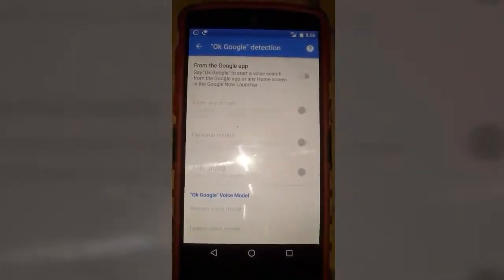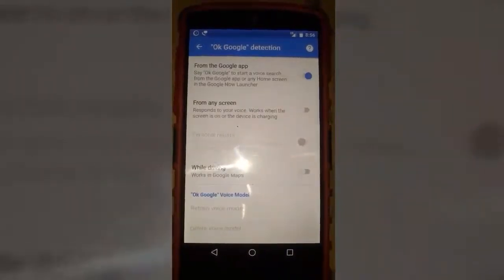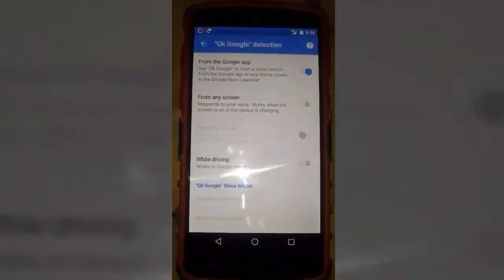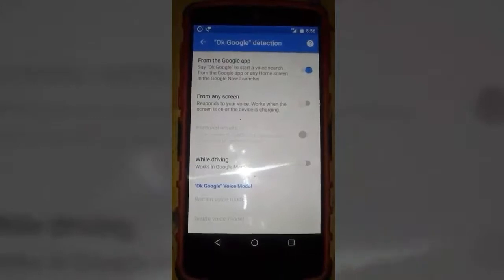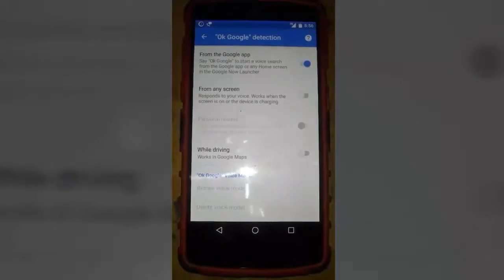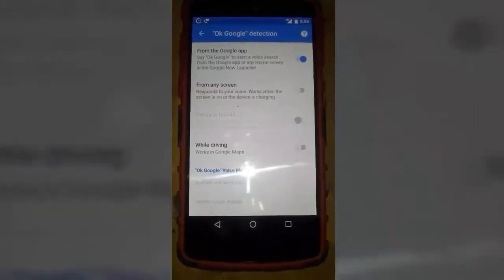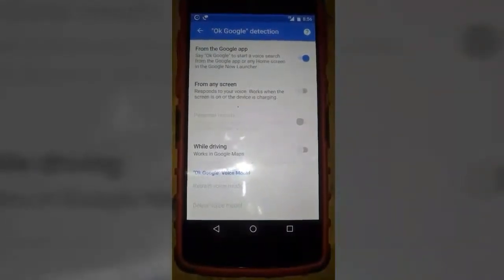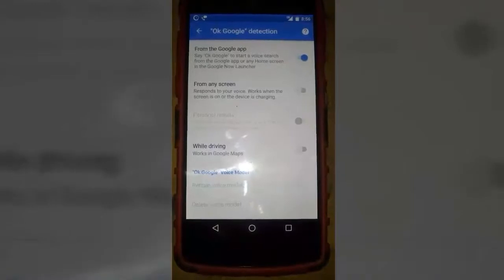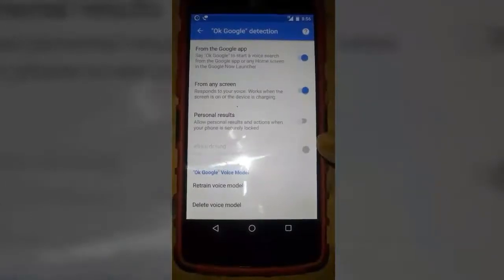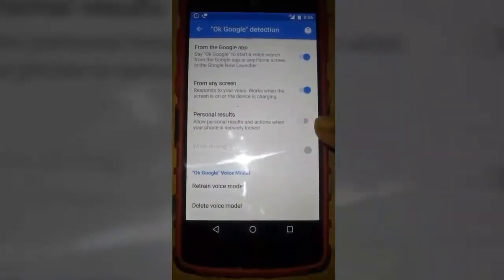Here you have to activate OK Google detection. It will recognize your voice from your home screen or if you have your Google app open, otherwise it will not recognize or respond to your voice. But if you want it to respond to your voice from any screen — no matter if you are at the home screen or have another application open — you have to turn on 'From any screen'.